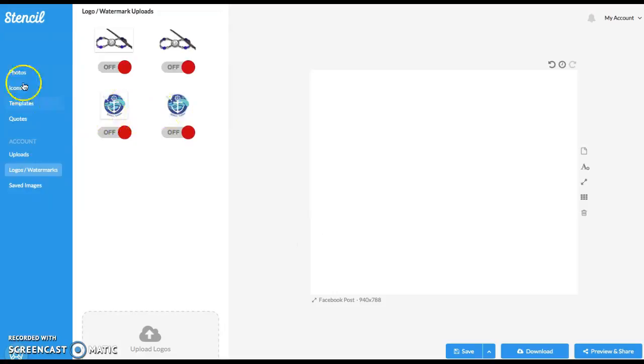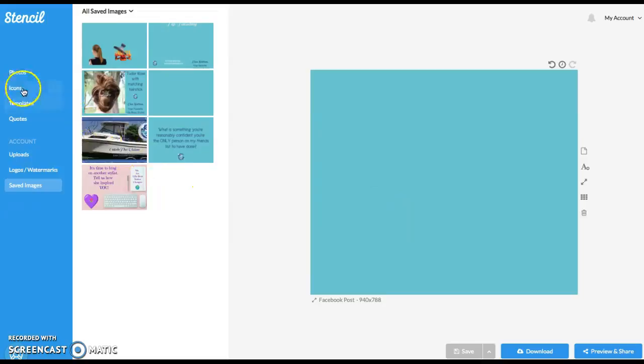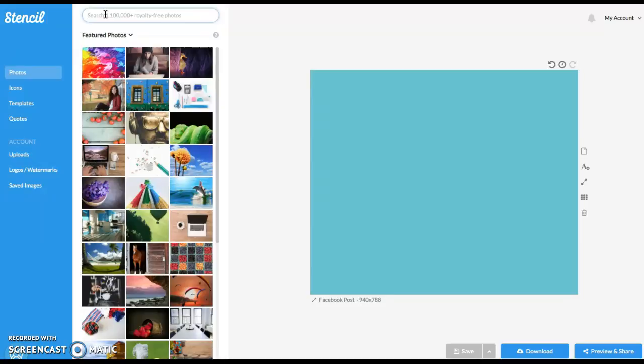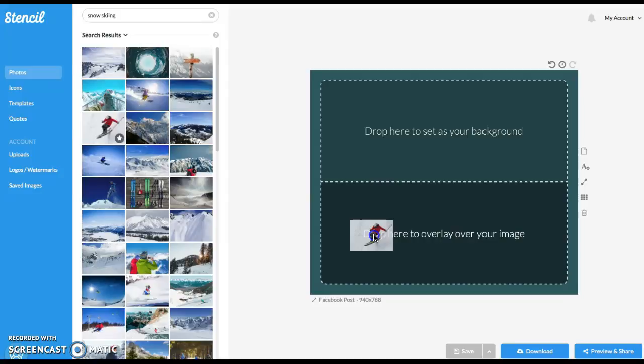So my background, let's see, I have a template saved. Oh no, no, no. What do I have saved? I have saved images. Okay, so there's my background. That's part of my color theme. And we're going to do snow skiing. We're going to do an engagement post. Okay, so see right here, you can see, do you want it as your background or your overlays? We want it as our overlay.